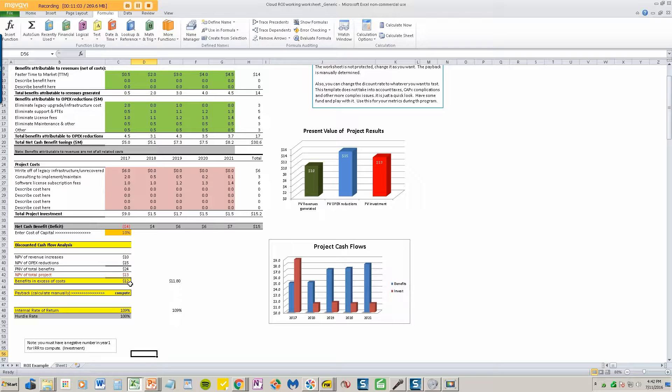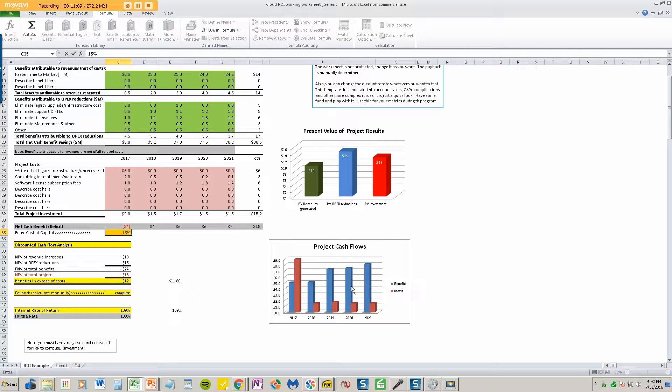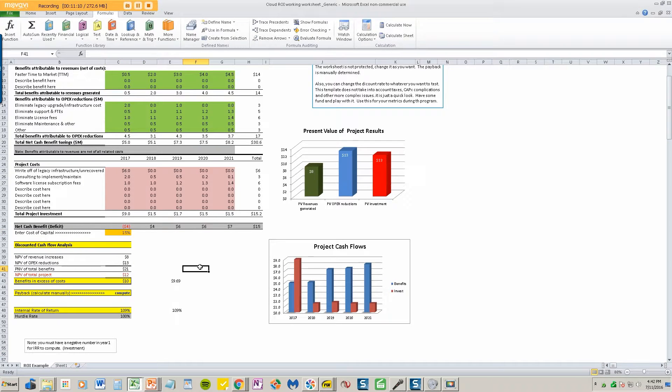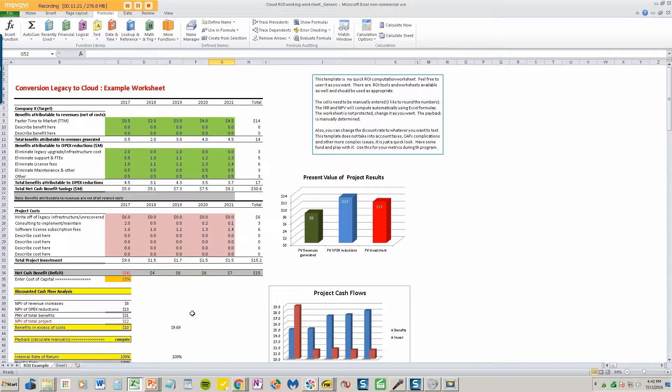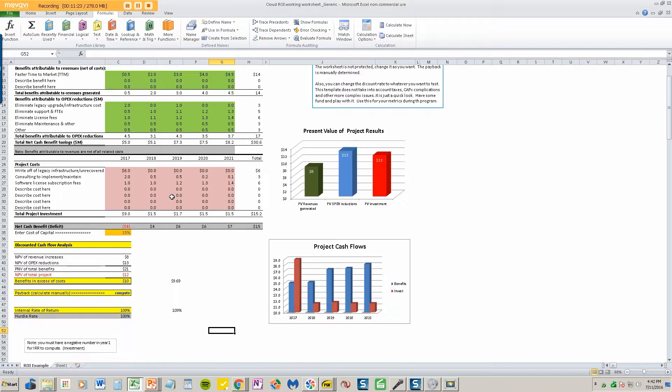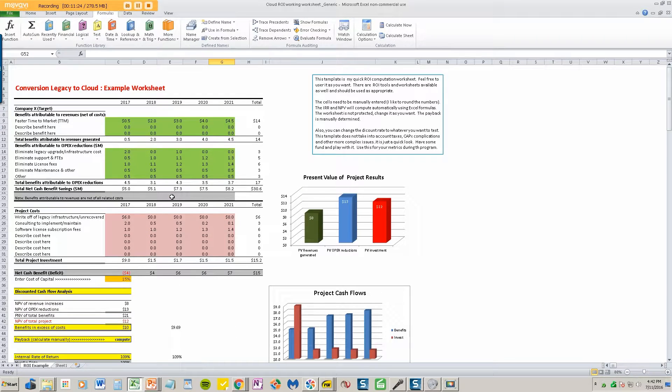We obviously have very nice big blue benefit bars far exceeding the investment bars, so visually it looks like a good deal. Well, $12 million benefit at 10%, if we do a what-if and say, what if we do 15%, doesn't change the internal rate of return, but it does reduce our net present value. Still, I would have at the end of five years $10 million in my corporate treasury that I would never have if I didn't do this cloud deal. That's how internal rate of return works.